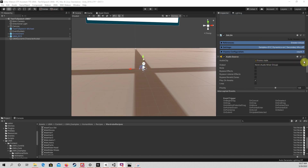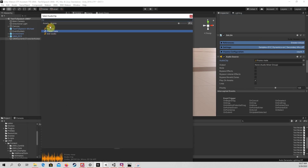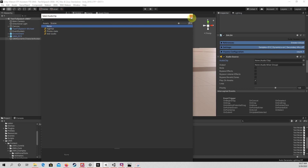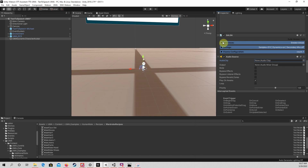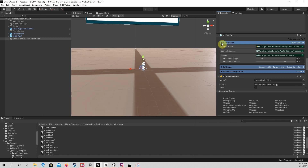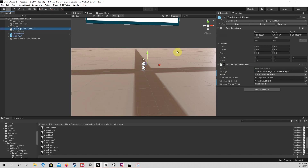To set up Salsa to be used with Watson text-to-speech, please find the audio source for Salsa in the inspector for UMA Dynamic Character Avatar. Click on the target symbol next to Audio Clip and change the audio clip to None. Now, the only thing left to do is to indicate that the output of text-to-speech should go to the Salsa component on UMA. This is done by selecting text-to-speech in the hierarchy. You should see a slot for output audio source under the text-to-speech script in the inspector. Drag the UMA Dynamic Character Avatar into this slot. Its audio source should then appear there.